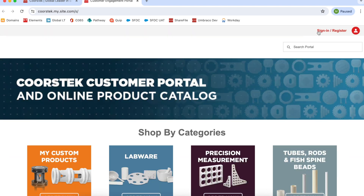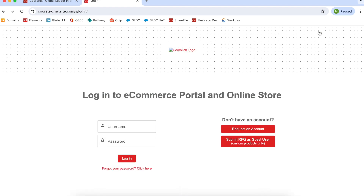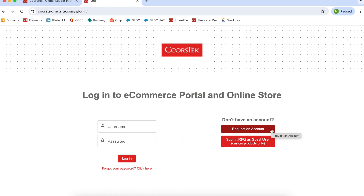To log in to the portal, click Sign In / Register at the top right of the page. If you don't already have an account, you can request one by clicking the Request an Account button, or you can submit an RFQ as a guest user if you plan to order custom products. After submitting an account request, you will receive an email within two business days with login information. If you do not receive that email, please check your spam folder or reach out to info@coorstech.com.